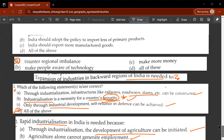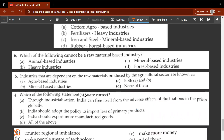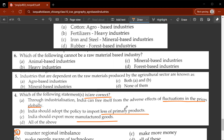Fourth question: which of the following statements is or are correct? The answer is D, all of these. Through industrialization India can free itself from adverse effects of global price fluctuations. India should import less primary products and export more manufactured goods - all three options are correct.